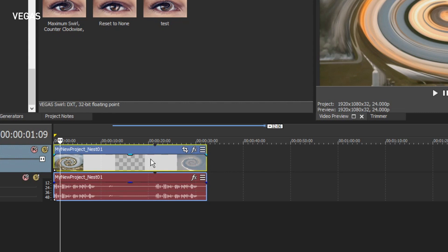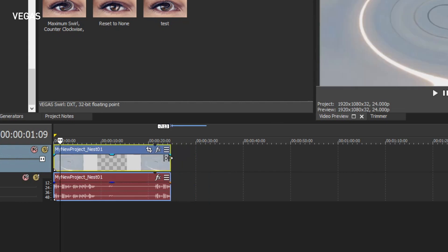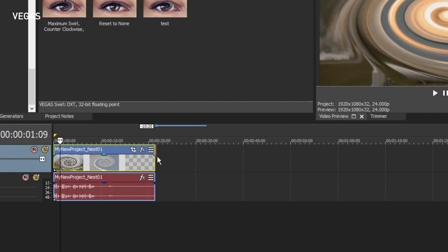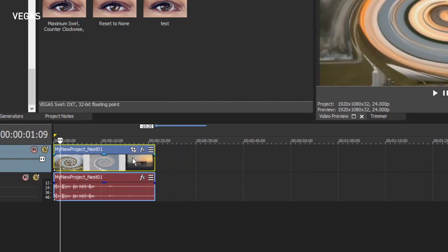Vegas Pro sees the nested timeline as it sees any other media and as usual, if the event is longer than the media it holds, by default it loops the media back to the beginning. And that's what's happening here too. Trim the right edge of the event until it snaps to the loop point.